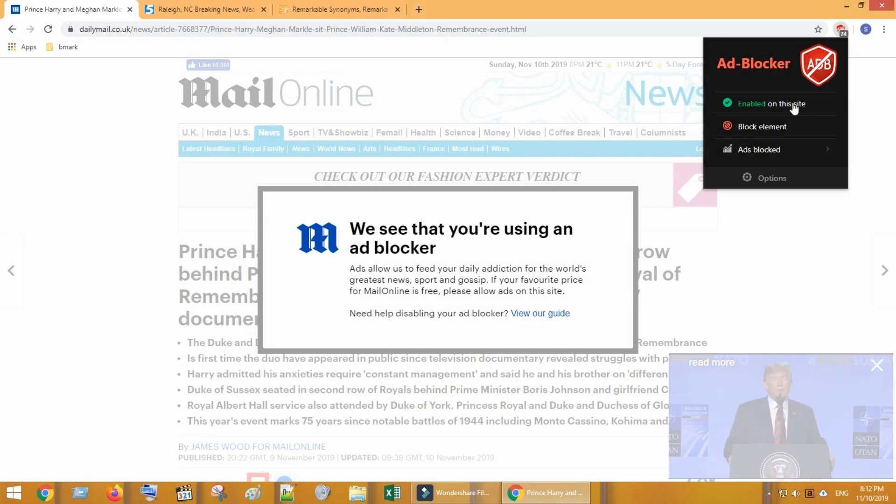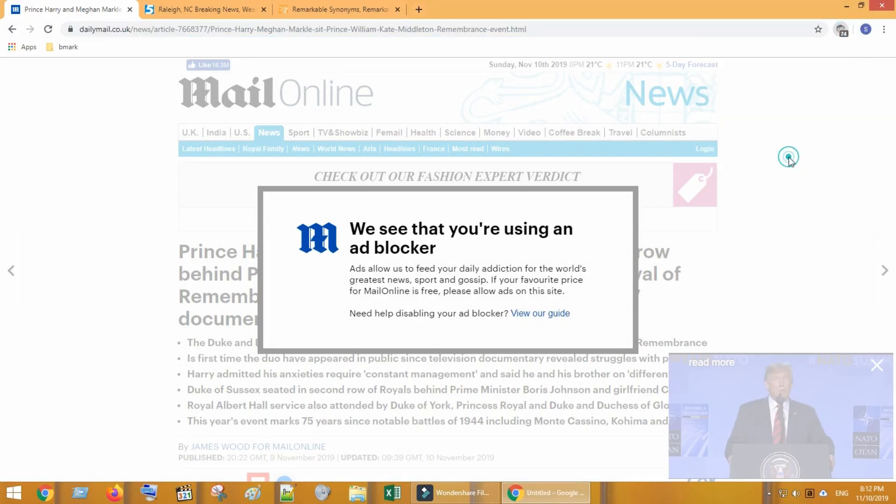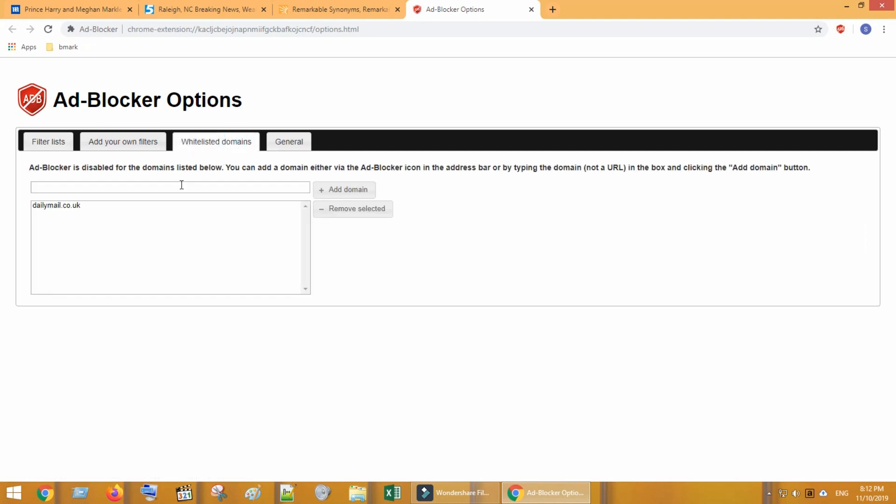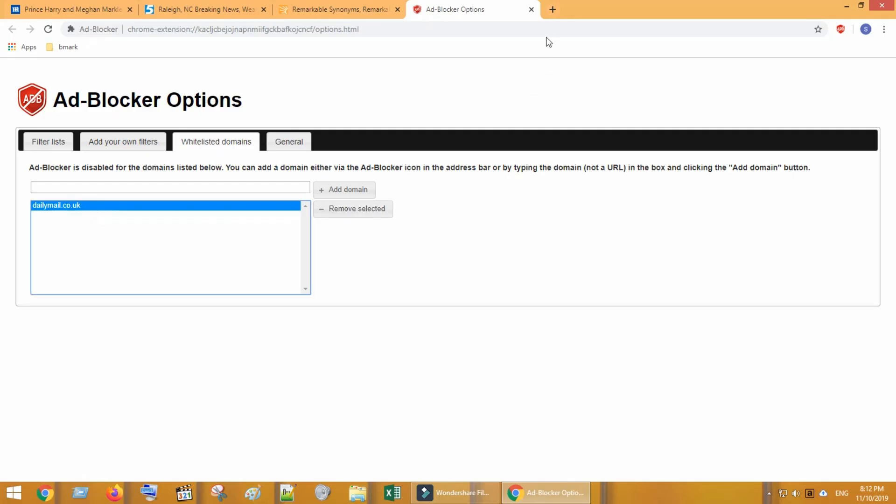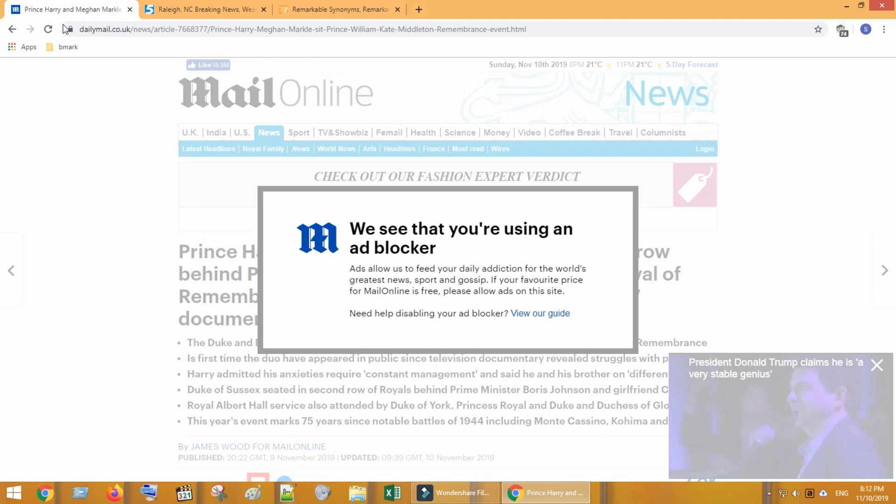Another way, you can go to ad blocker options and add the particular website to whitelisted domains. Now go ahead and refresh the web page.